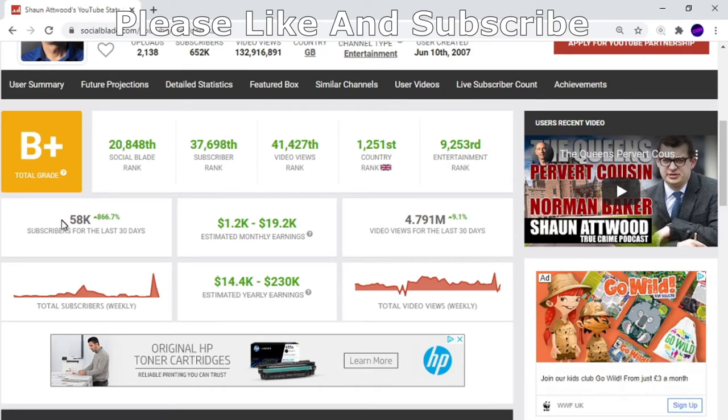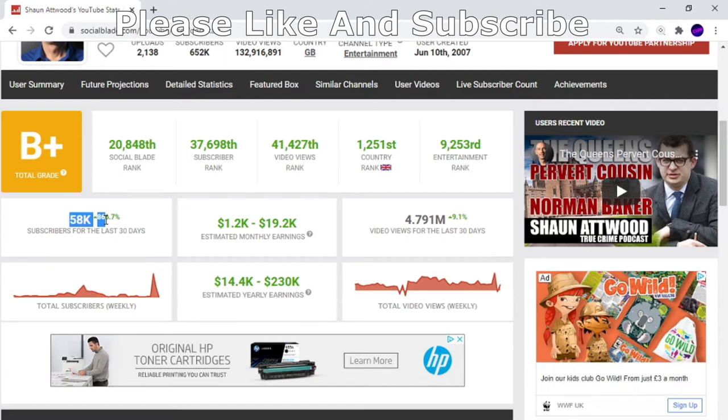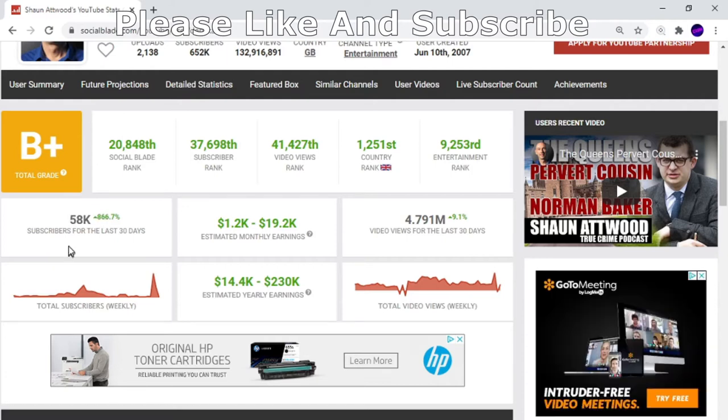In the last 30 days he's had 58,000 new subscribers, and that's up 866%. What does that mean? If he carries on this trend, he could have 400,000 in the next couple of months.